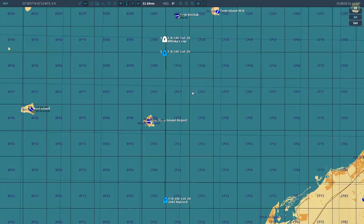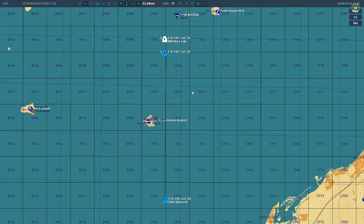Hello everyone, I hope you're all doing very well. Today, something very exciting if you're a nerd like me and you like sitting in bed at night thinking about trigonometry, angles, and radar. Today we're going to be looking at radar track lock oversplash.